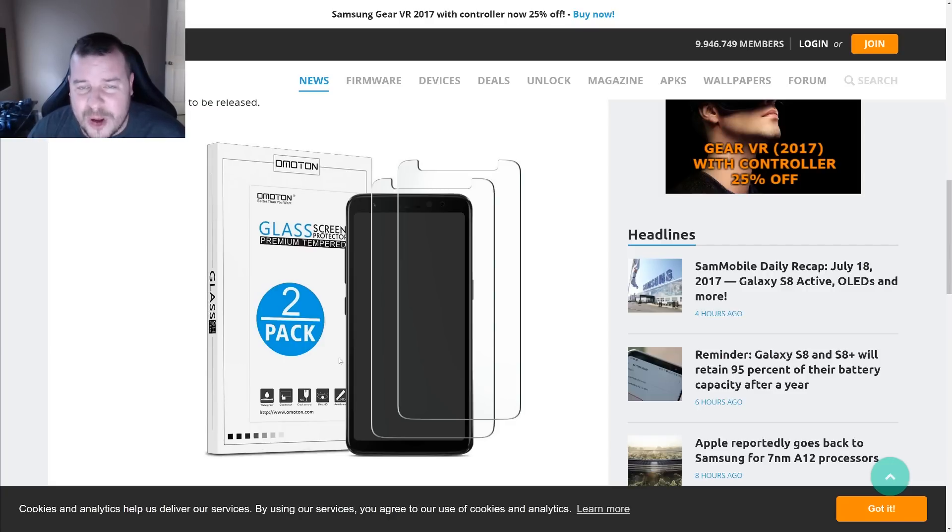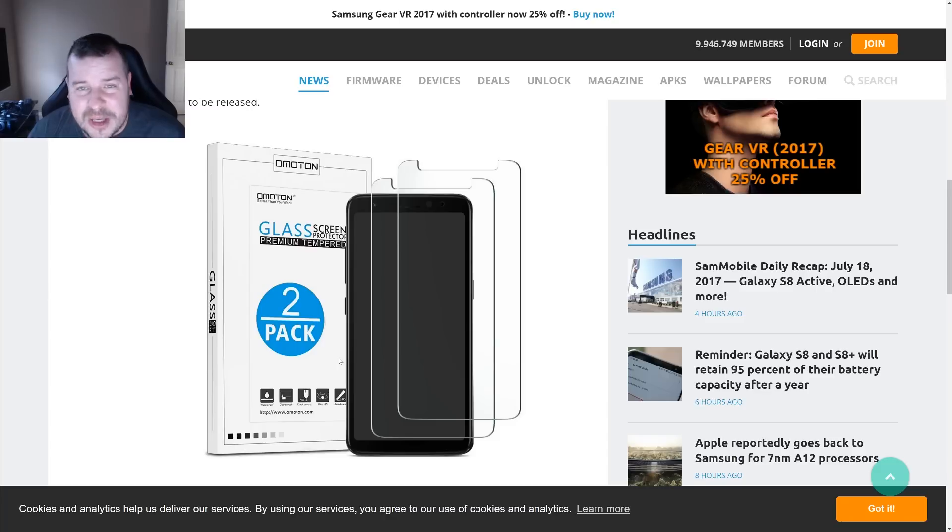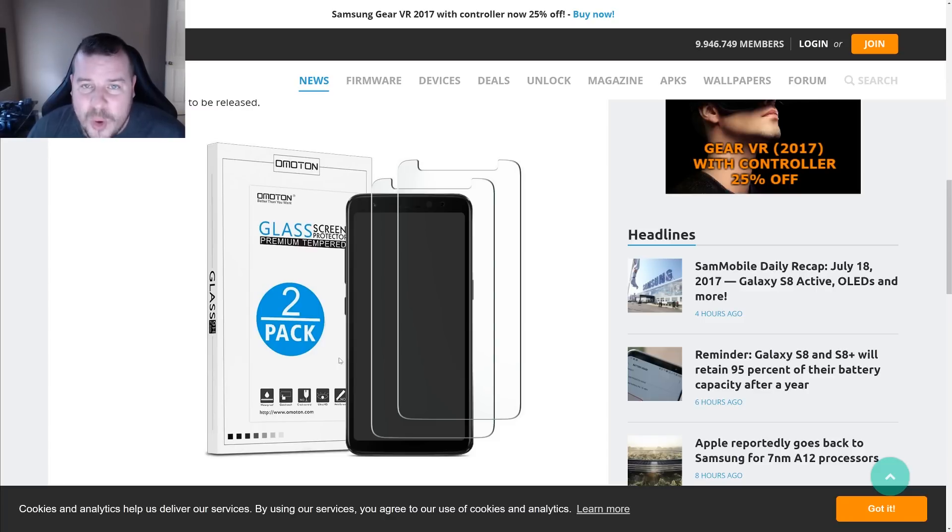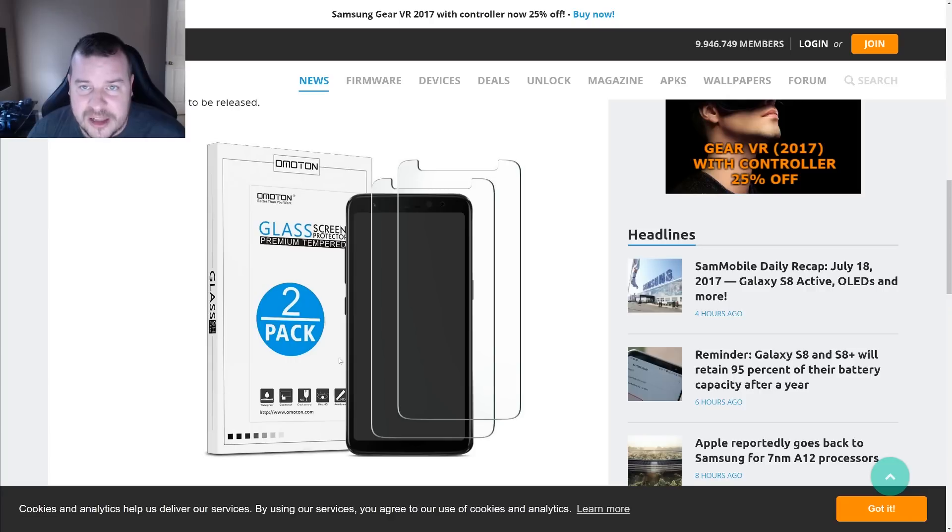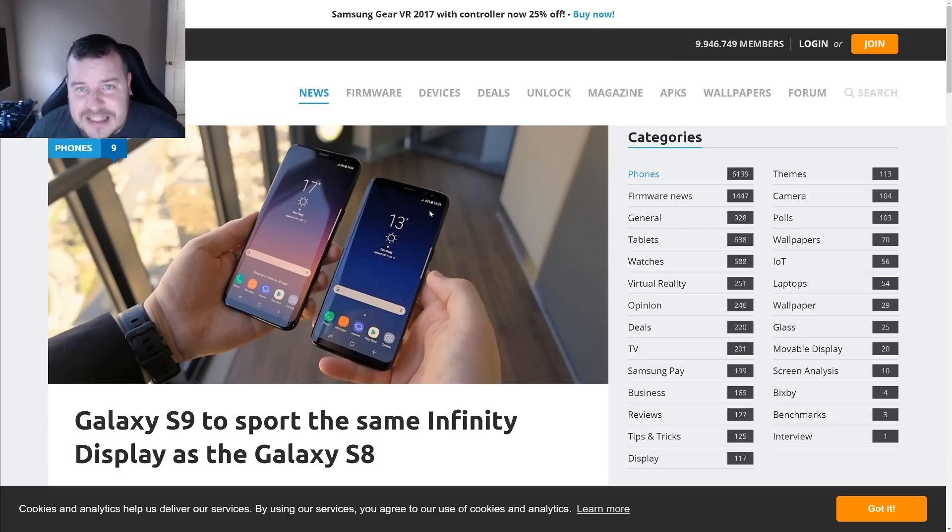As for a release date with this phone, this glass that we got grabbed the render from comes out August 1st. So you're probably looking at sometime in August or the end of July when the new Galaxy S8 Active will be available here in America for AT&T.